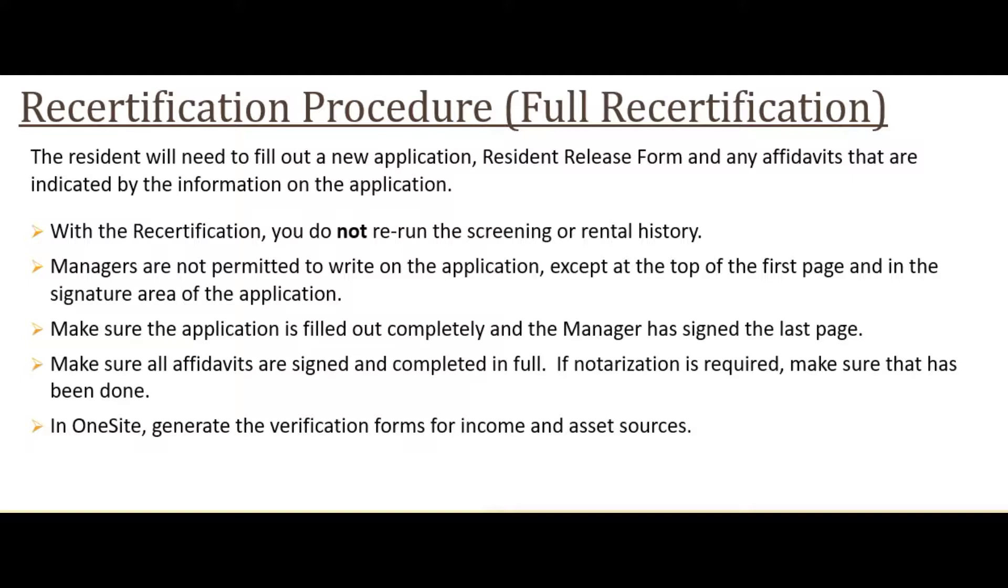First, let's talk about the procedure. This is a page from our training manual. The resident will have to fill out a new application, resident release form, and any affidavits that are indicated by the information on the application.